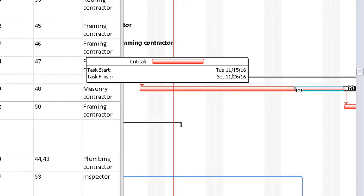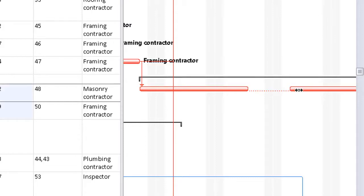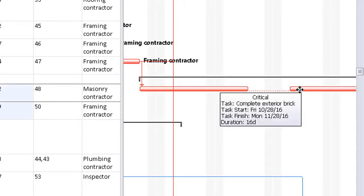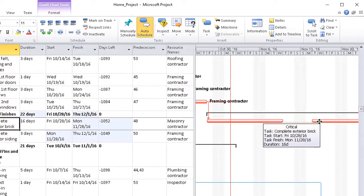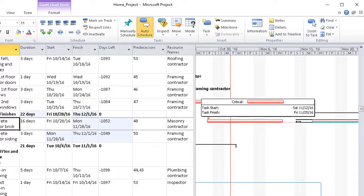We now have a multi-day split. If we make a mistake, we can always undo, as I've just done here, or simply drag the second piece of the bar back to the left to rejoin the first.